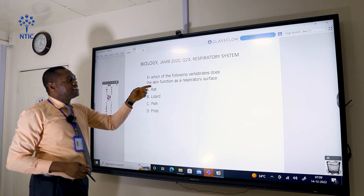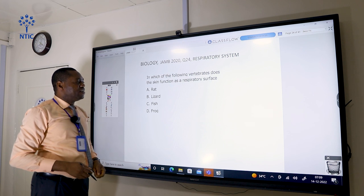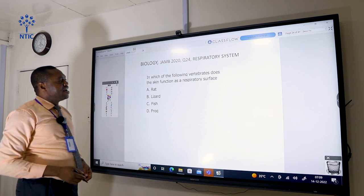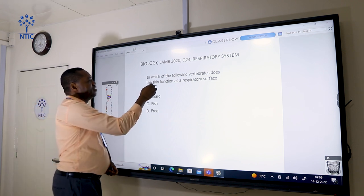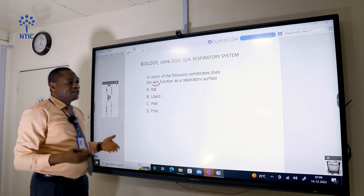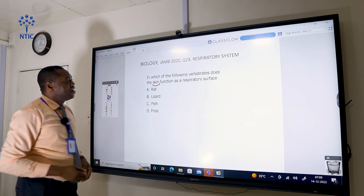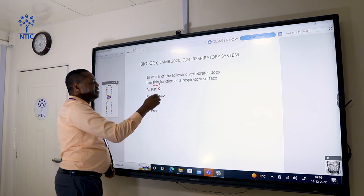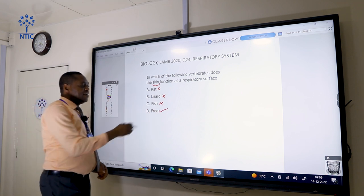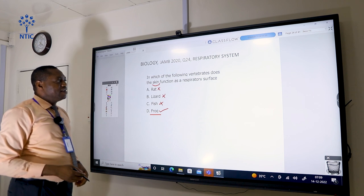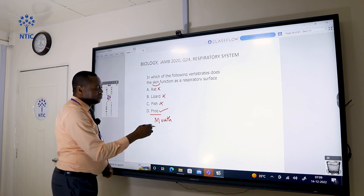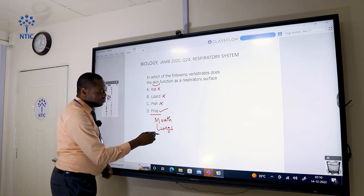In which of the following vertebrates does the skin function as a respiratory surface? It is not the rat, not the lizard, and not the fish — it is the frog. The frog can respire through the mouth, through the lungs, and through the skin.